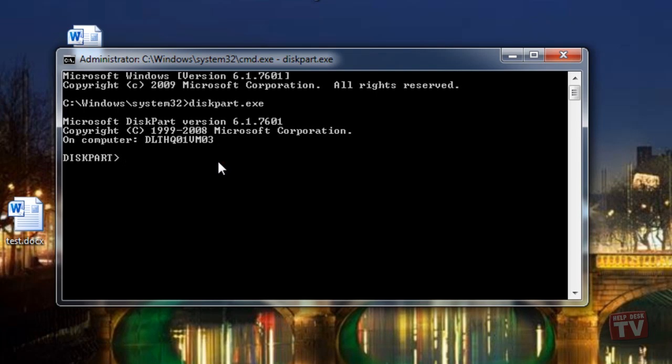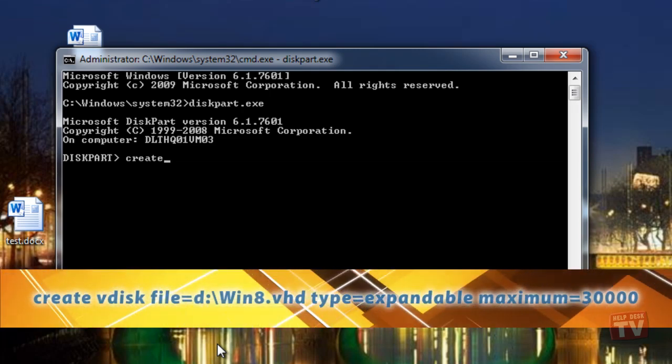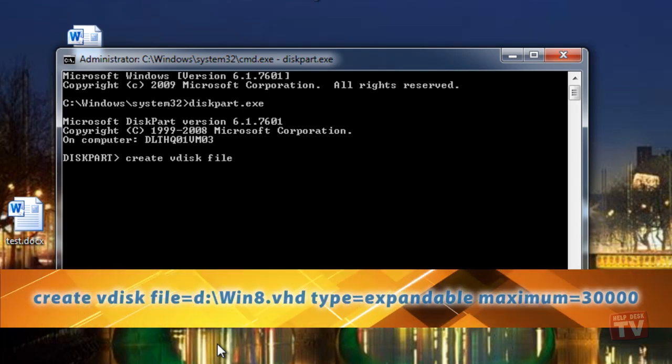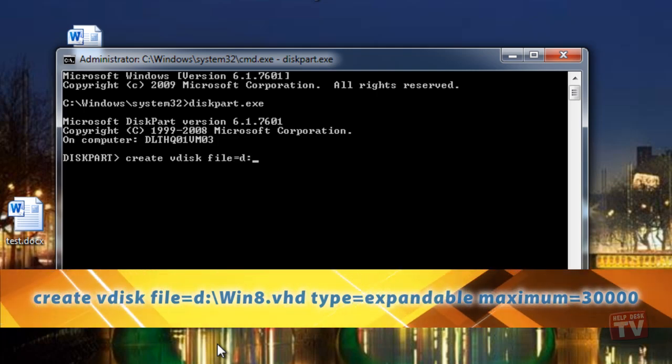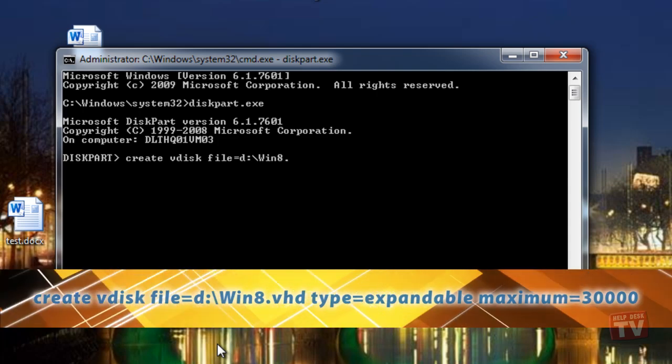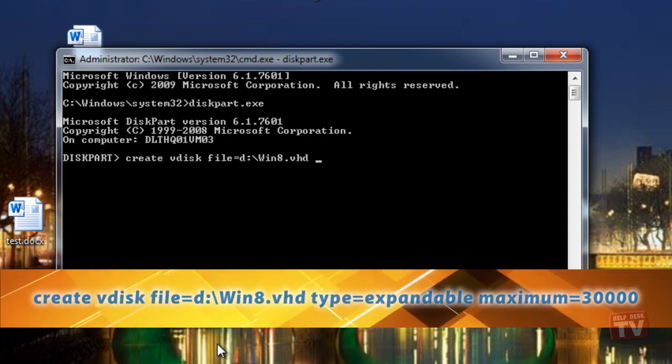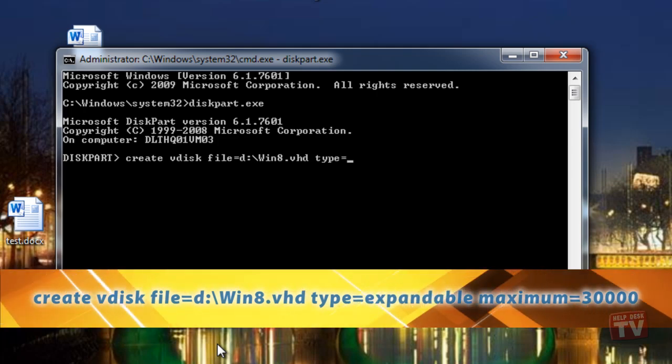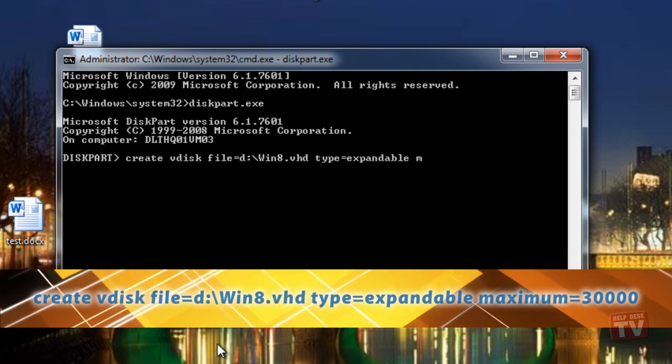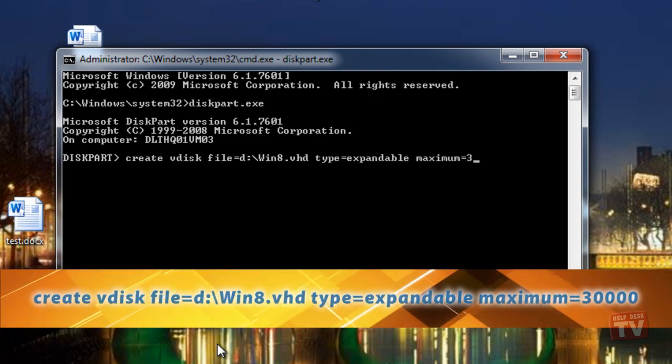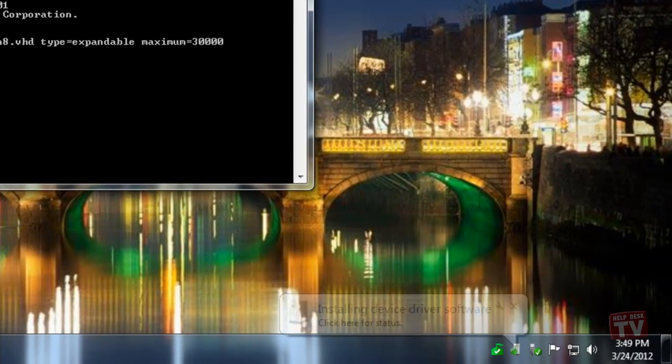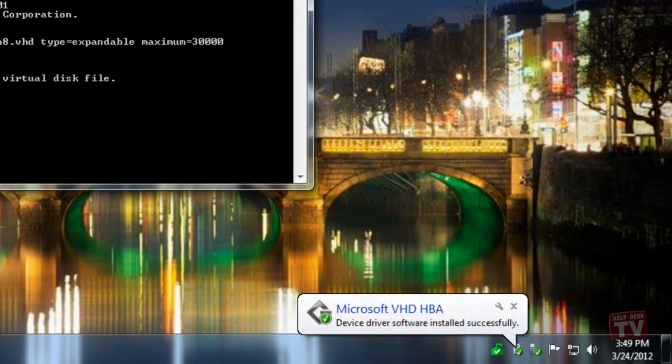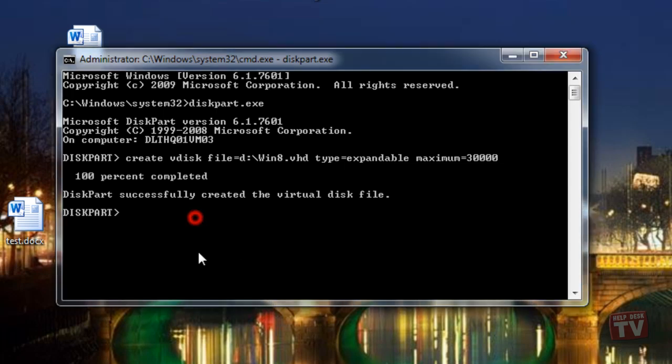Execute the following lines, changing them for your own system as required. Create vdisk file equals d colon backslash win8.vhd type equals expandable maximum equals 30,000. This line creates a virtual disk on drive D in the root directory named win8.vhd. This virtual disk is expandable up to 30 gigs.